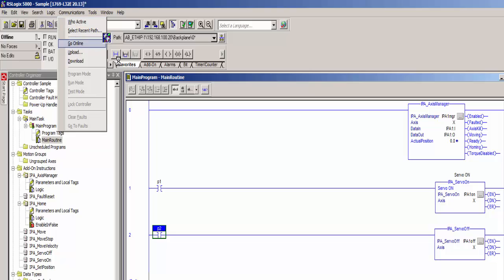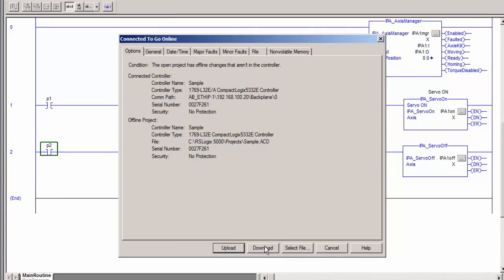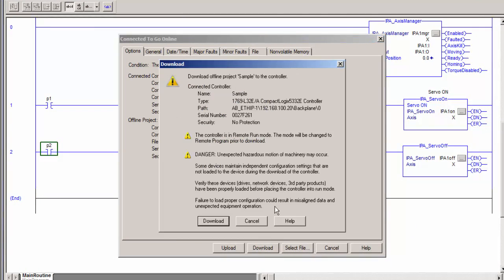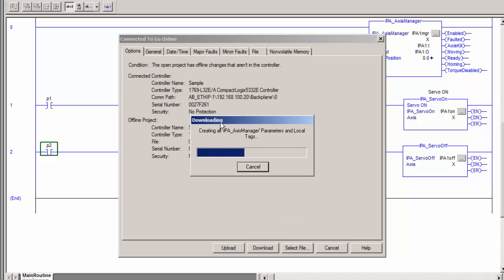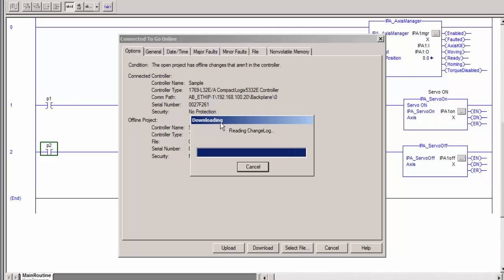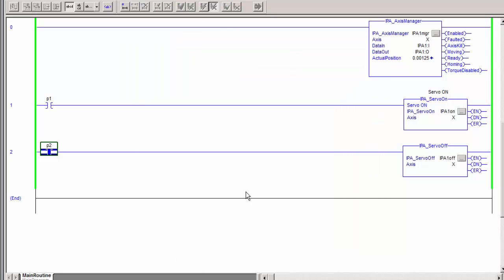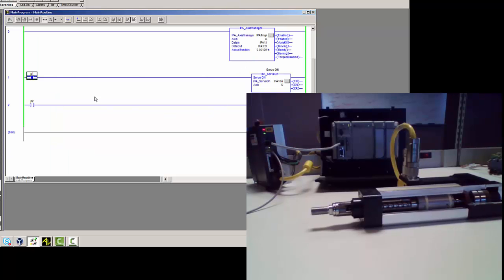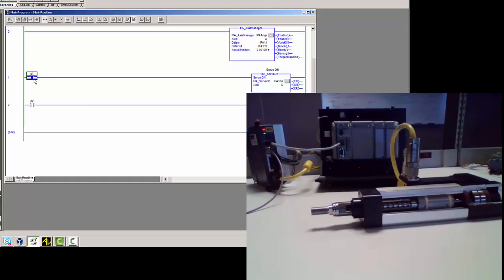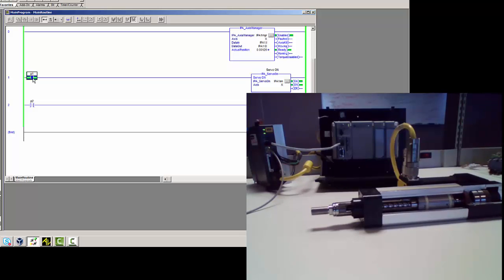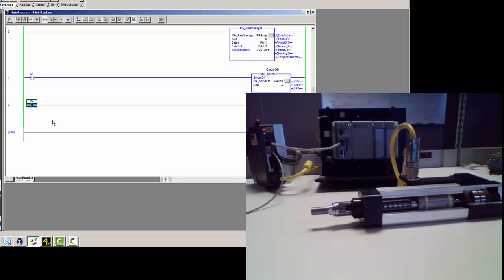Go online. This will force a download. Download. And now if you toggle this bit, you can do that with the control T. Then you can see you've got a green light now energized on the IPA, and then if you turn that bit off, you can disable it with the other add-on instruction.